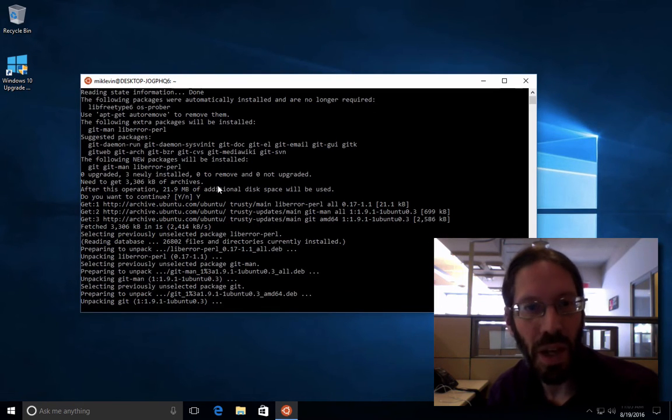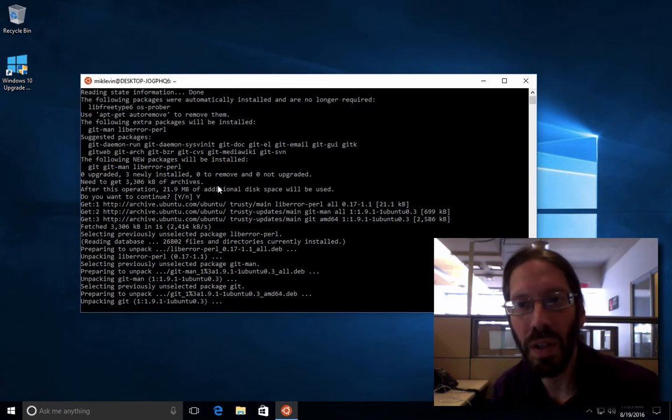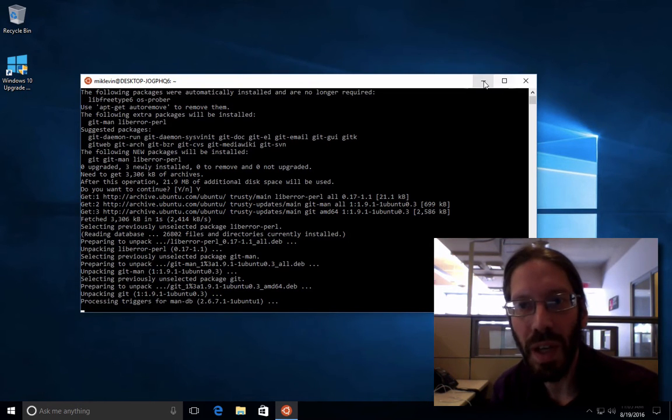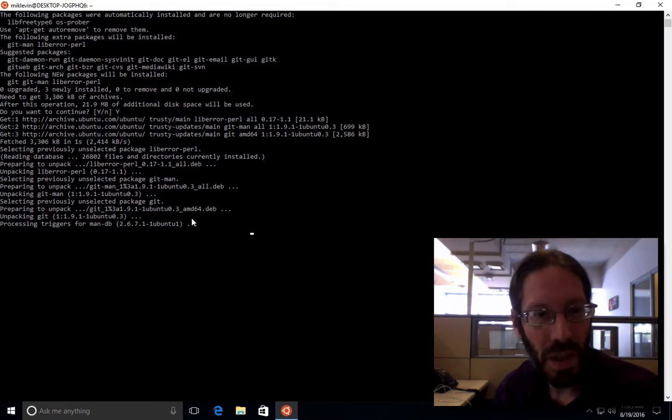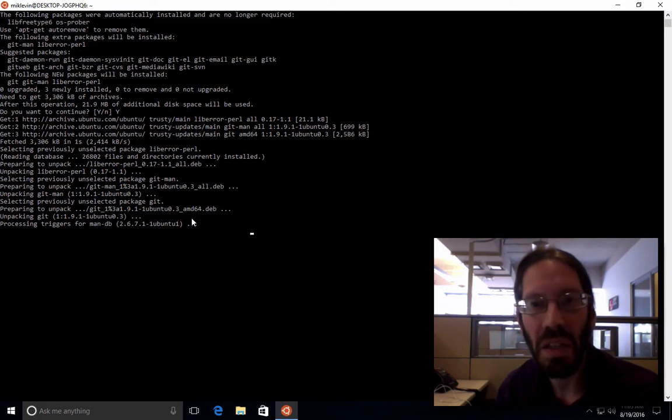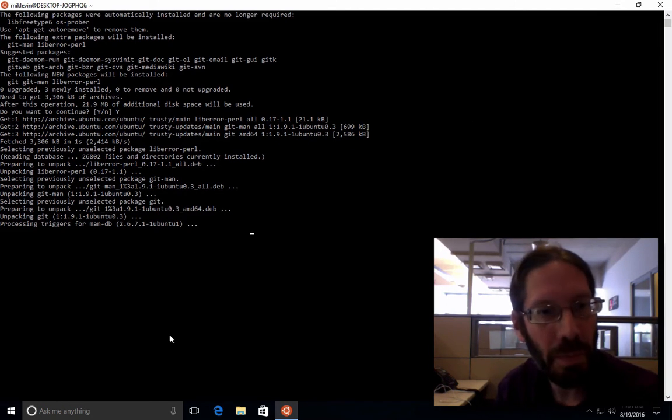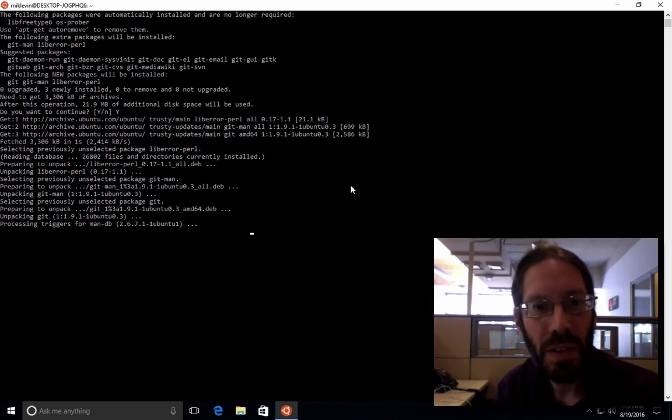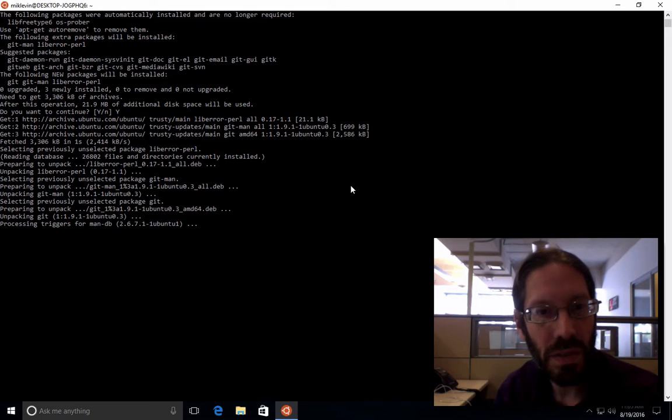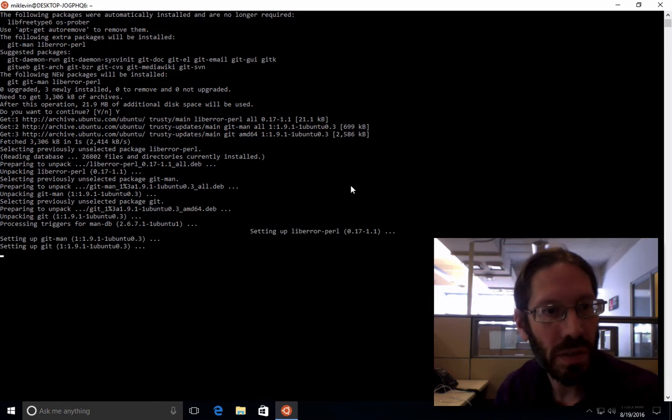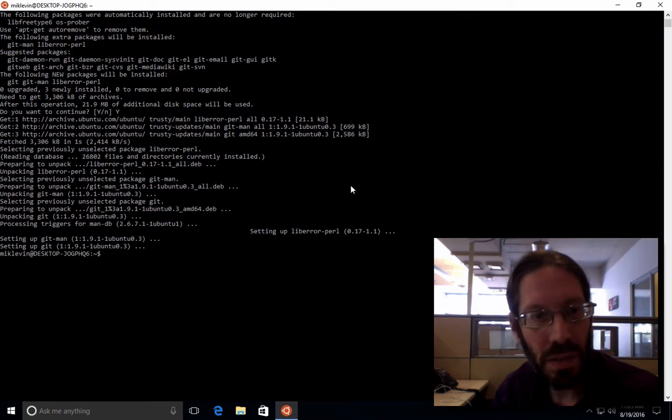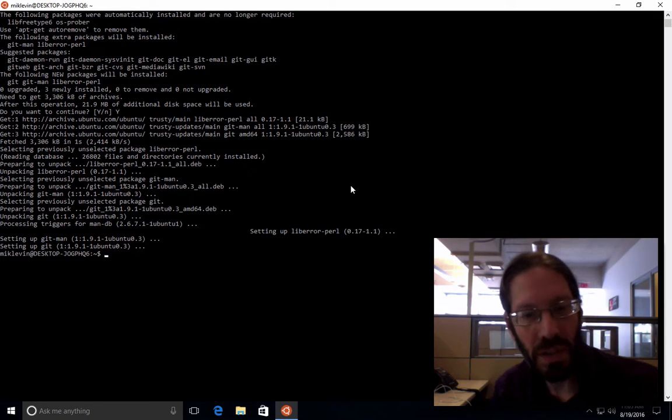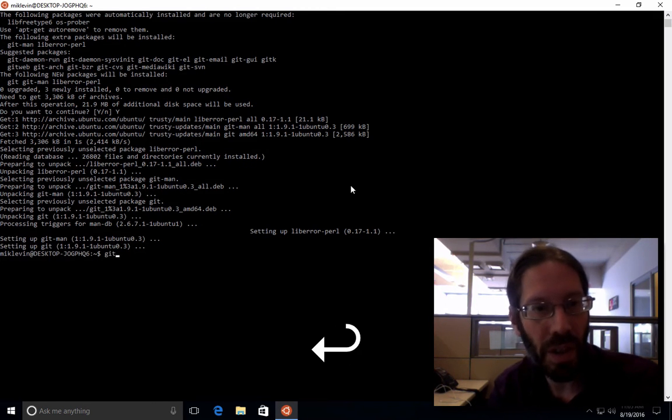I remind you, this is on Windows. Let's see how window resizing, how graceful that is. Not bad. Not bad. I can live with that. Alright, it's done. So now we have Git.